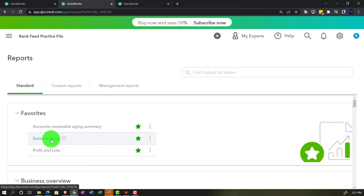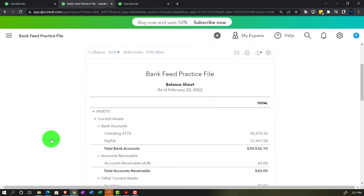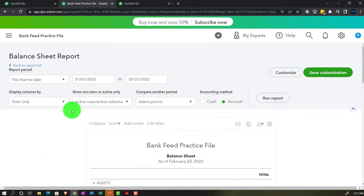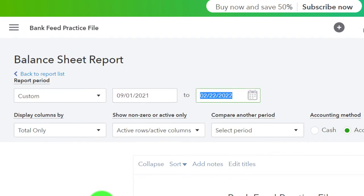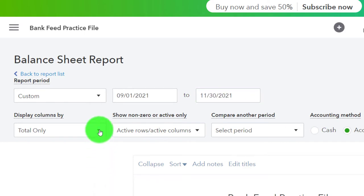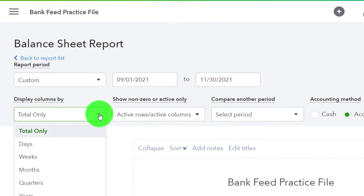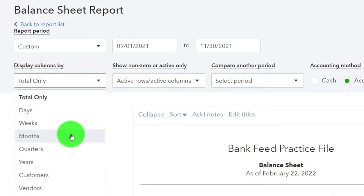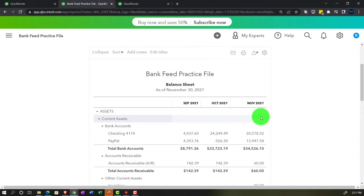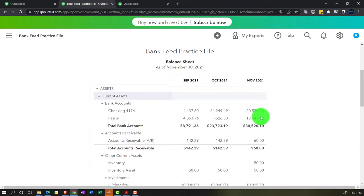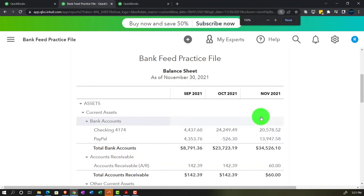We're opening the Balance Sheet. We'll run it for three months: from 09/01/21 to 11/30/21, with a month-by-month comparison. Hit the drop-down and select monthly display columns, then run it. Now we've got September, October, and November — these point-in-time snapshots will be our reference dates as we focus on our checking account information.